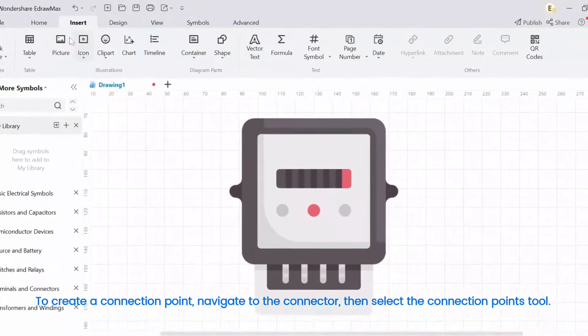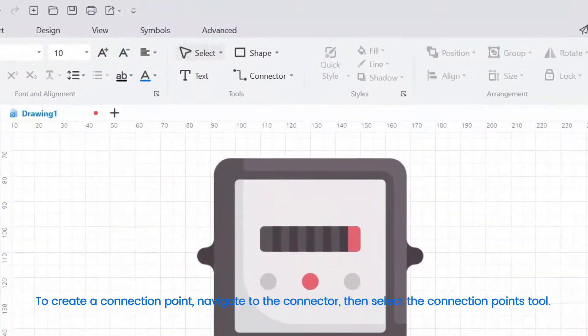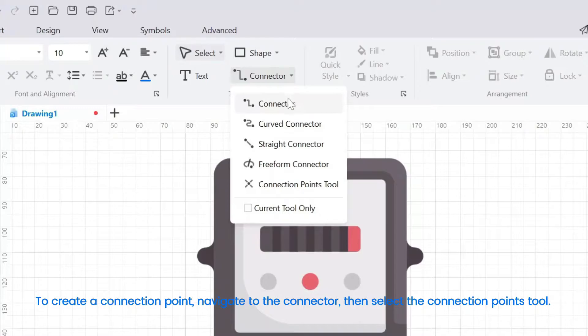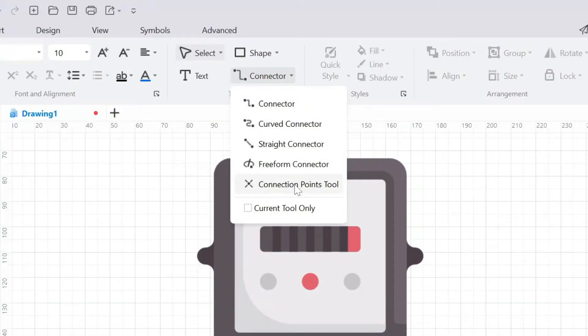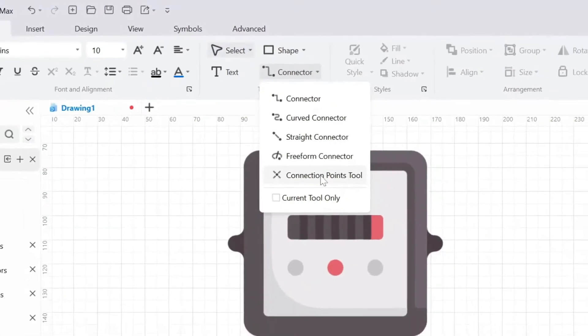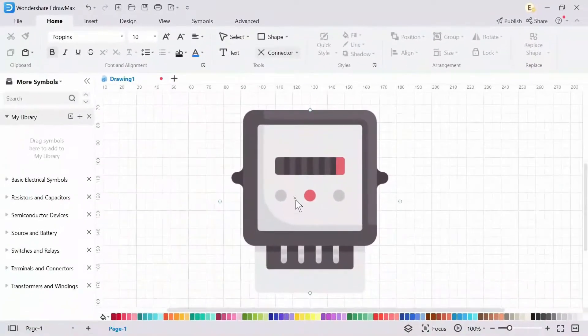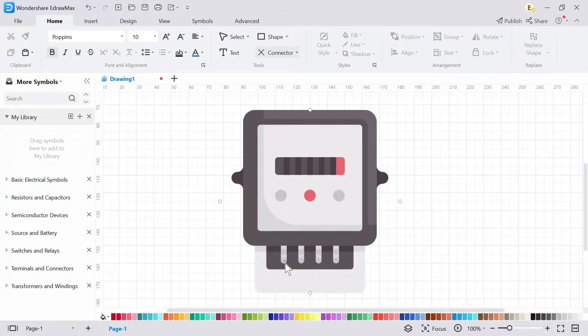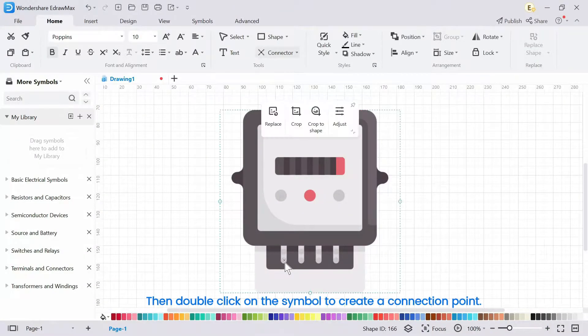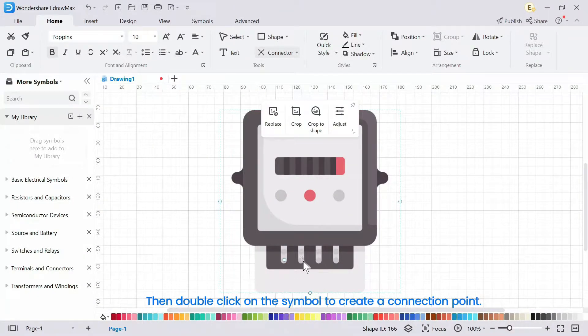To create a connection point, navigate to the connector, then select the connection points tool, then double click on the symbol to create a connection point.